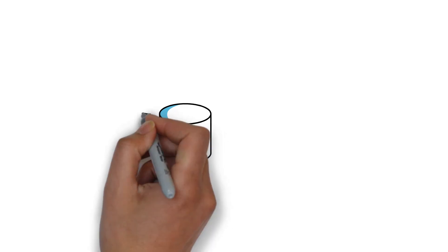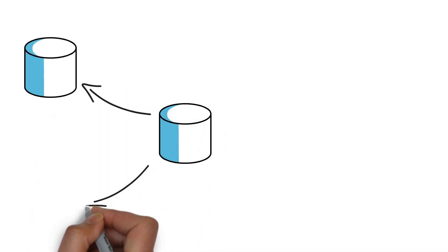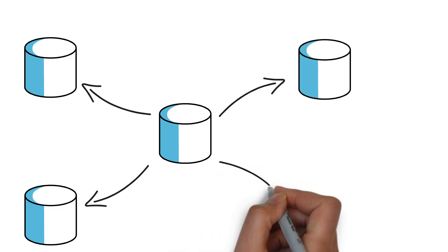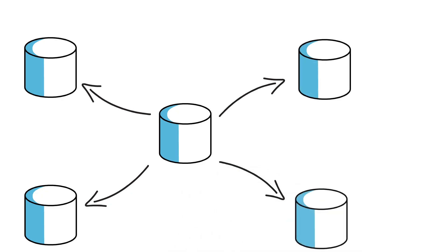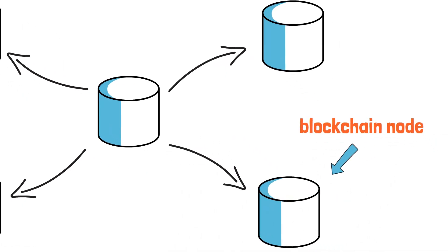Blockchain is a new form of database where instead of keeping all data in one place, we are using multiple copies of the same database where each copy of the database is called a blockchain node.